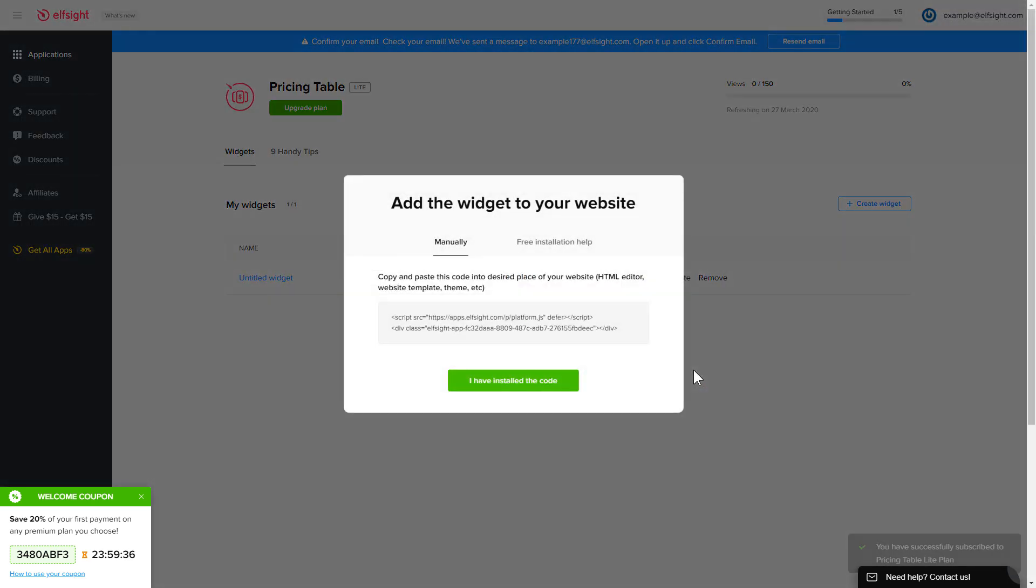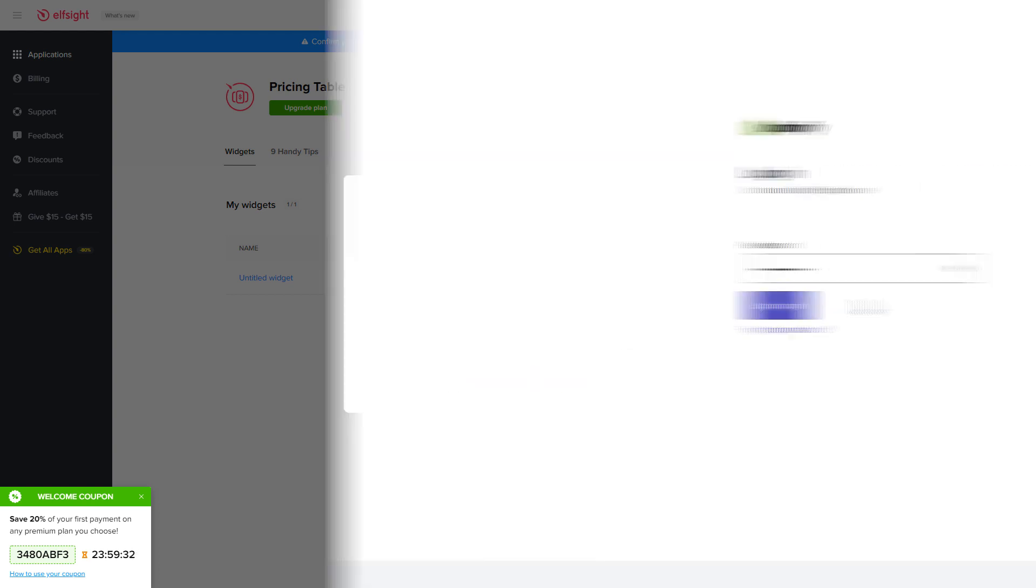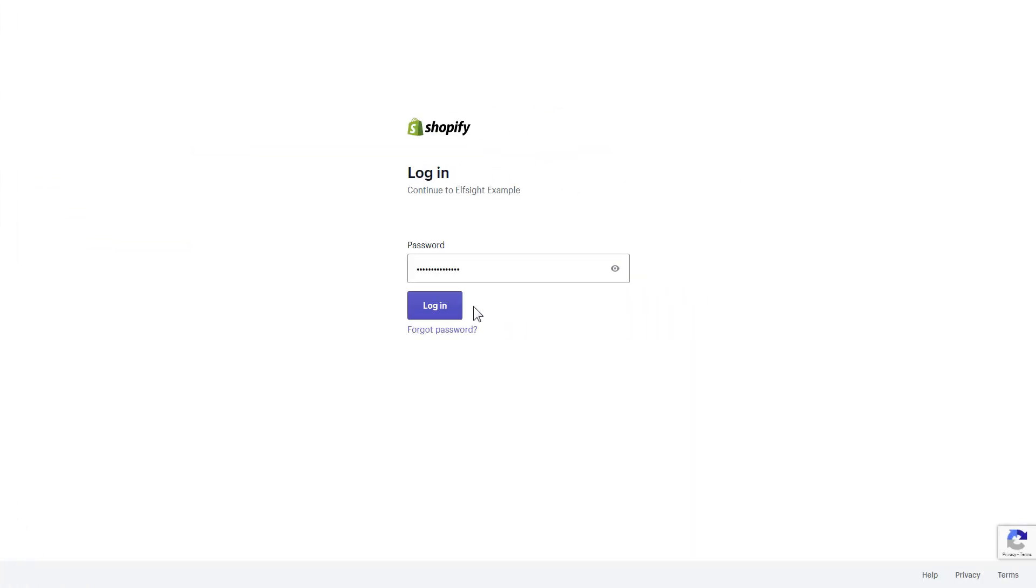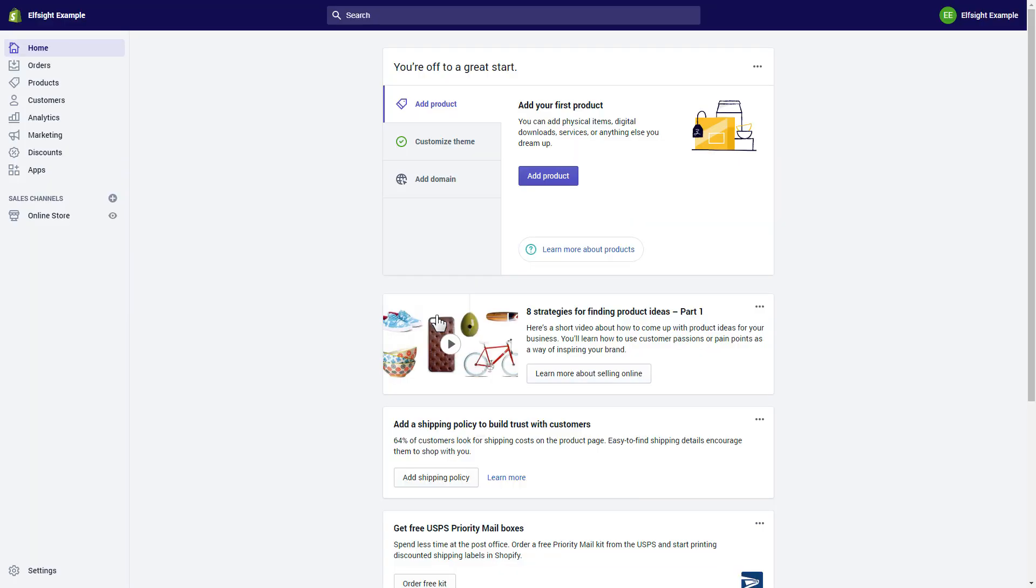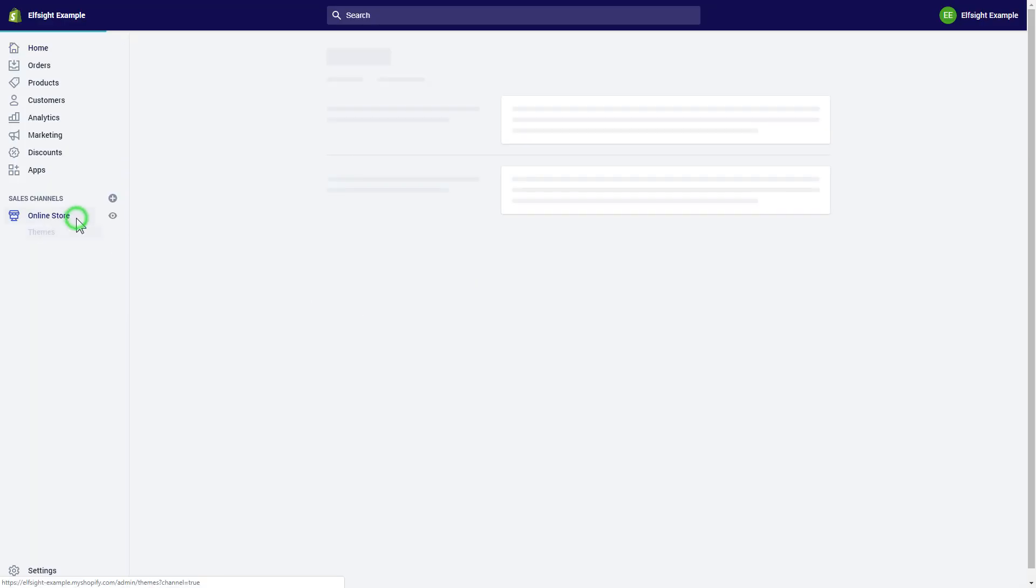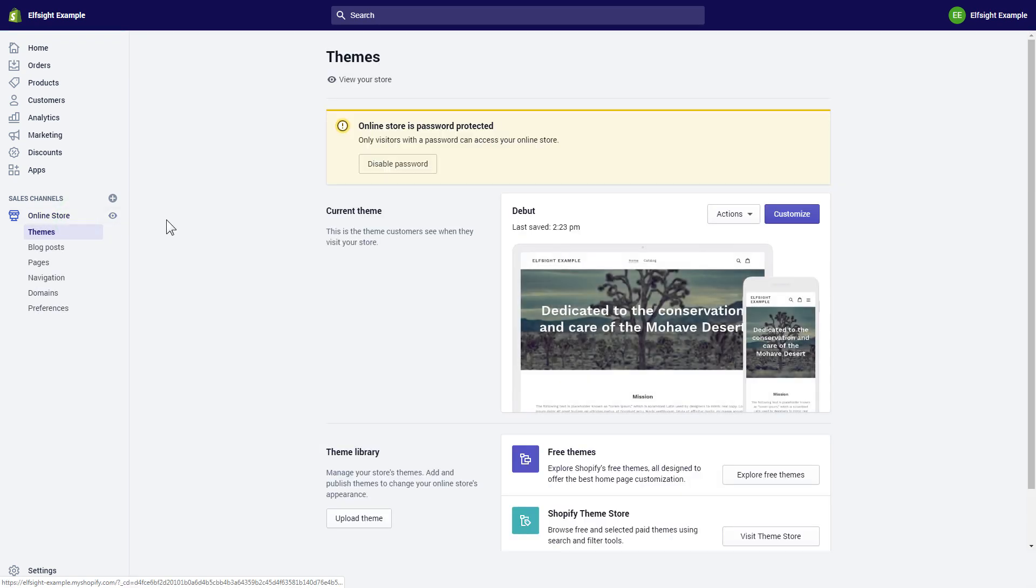Click on the code to copy it and go to your website's admin panel. After you've logged into your Shopify admin panel, go to the online store section and press customize.